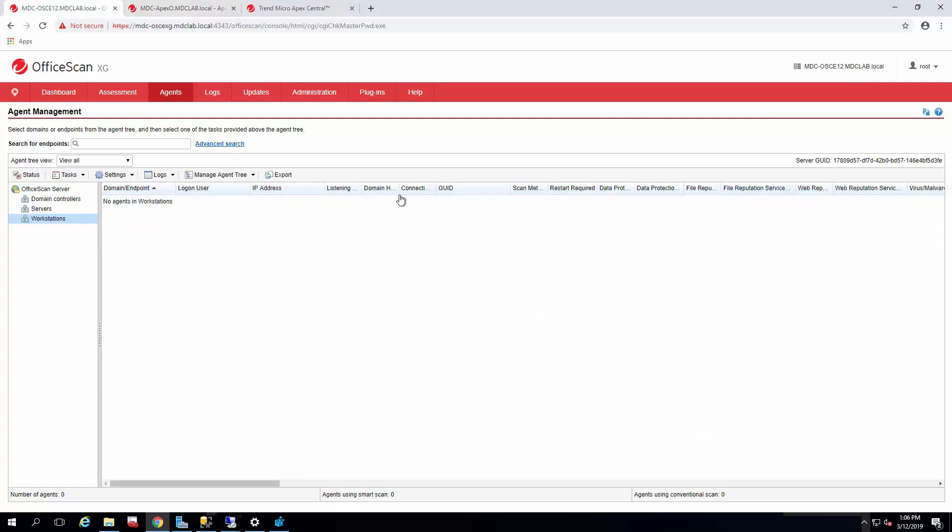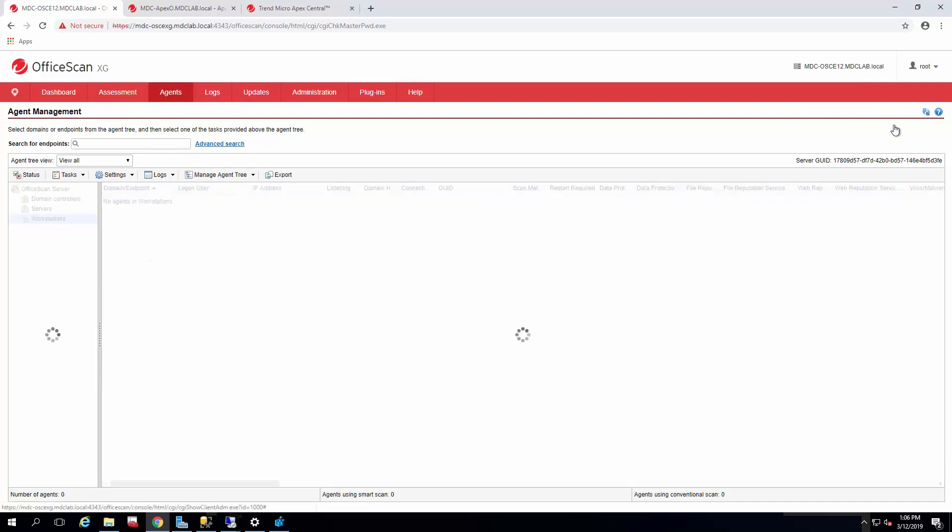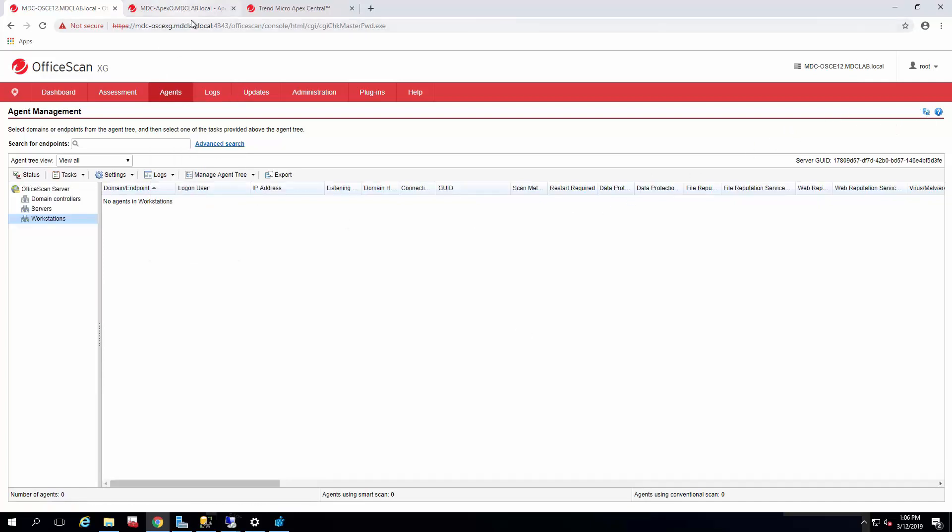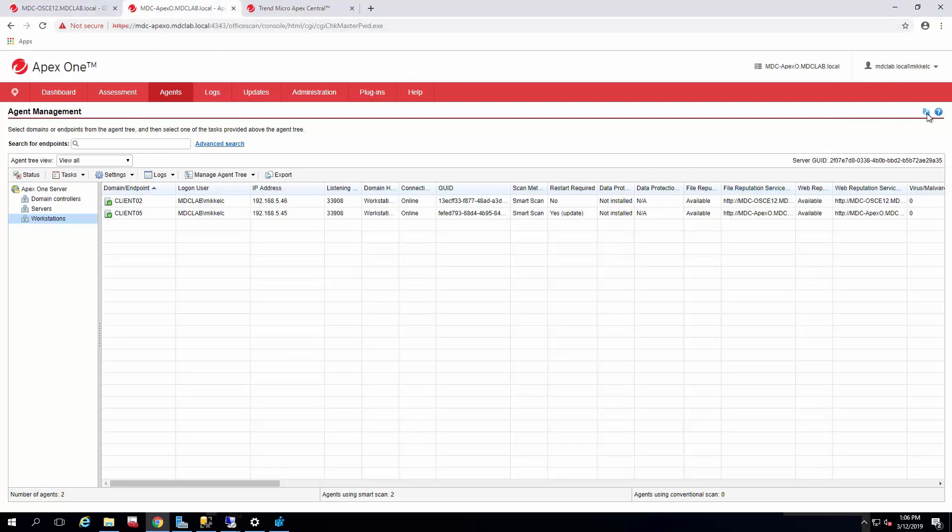And you can see on the old console, it's already gone. So it left before it even reached the Apex One console. So that's really it.